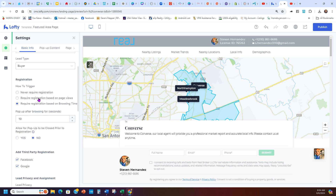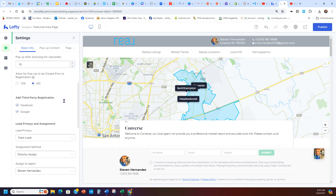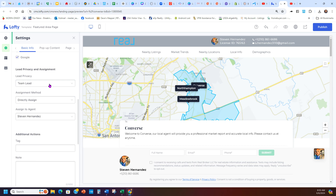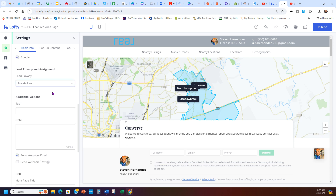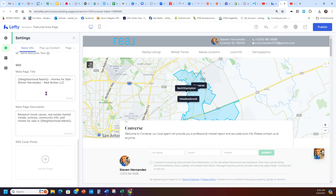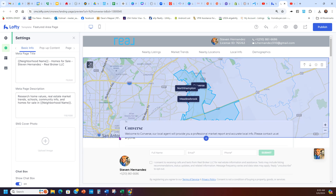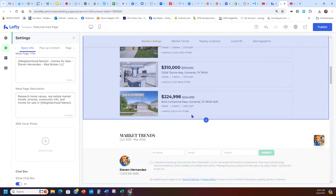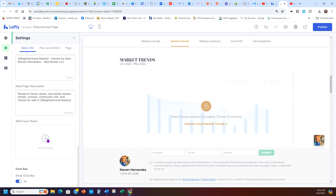You can let them browse after 10 seconds before they have to register, or let them browse forever and never register — it's up to you. You can allow Facebook and Google registration. Always check that this is a Private Lead, not a Team Lead. You can add tags, notes, send a welcome email and text, and there's SEO built in — meta page title like 'Homes for Sale Steven Hernandez' — and options like 'research homes' and 'research value' are all built in here.